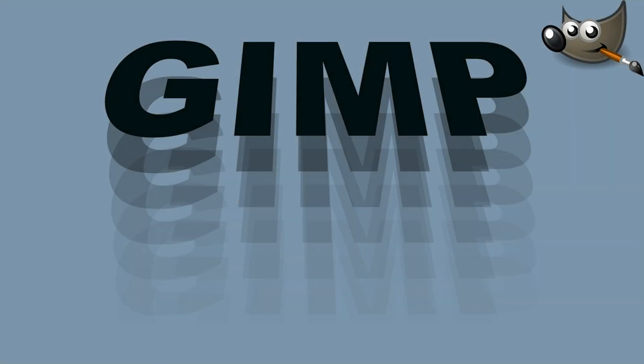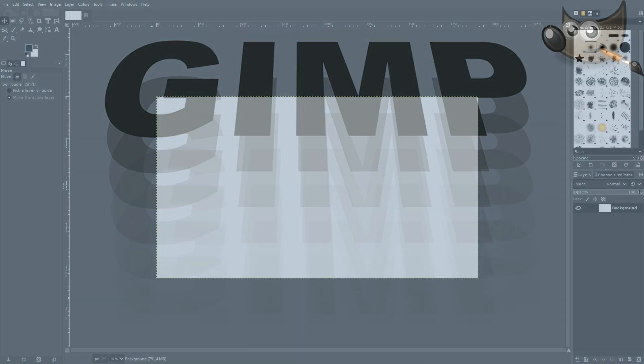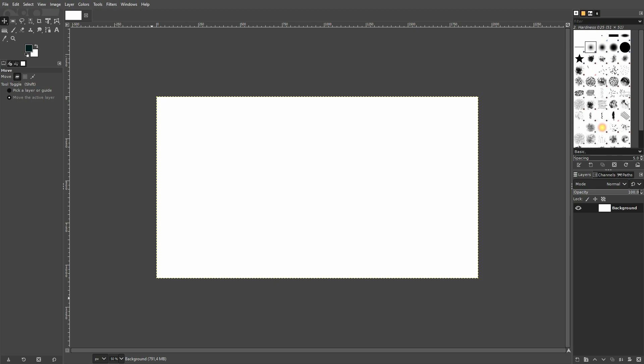We're back to learning GIMP, and this time I'm going to show you how to create a repeated text effect. Let's add the text first.